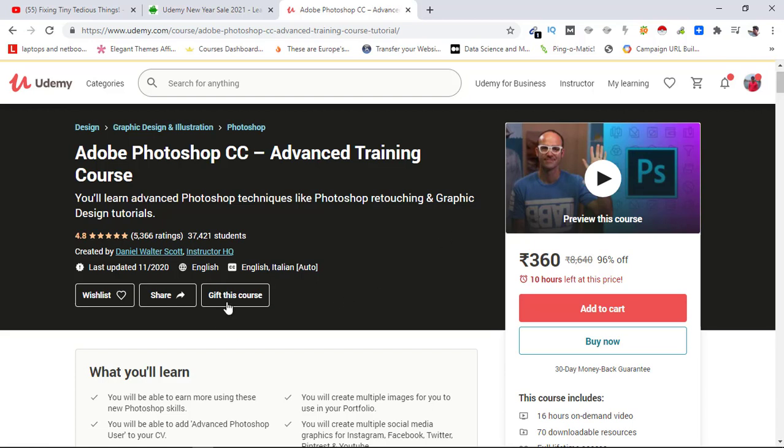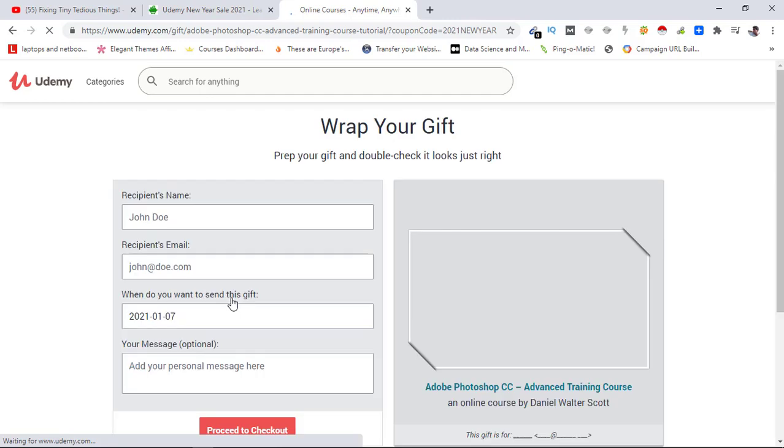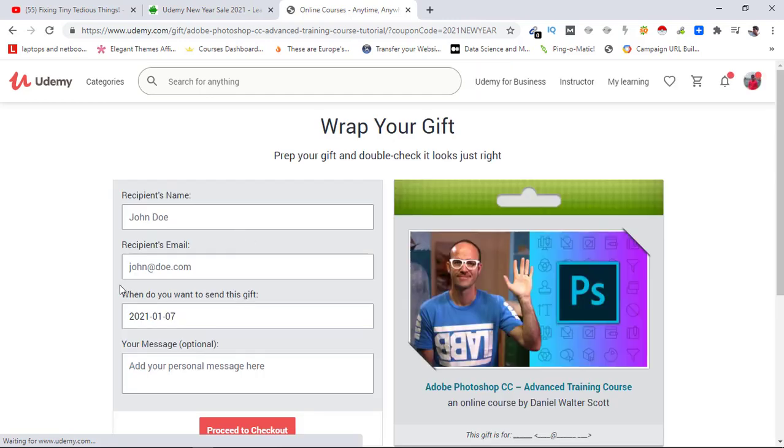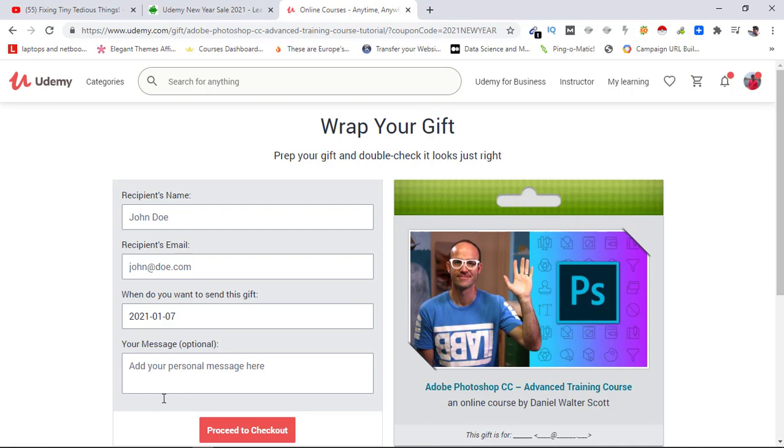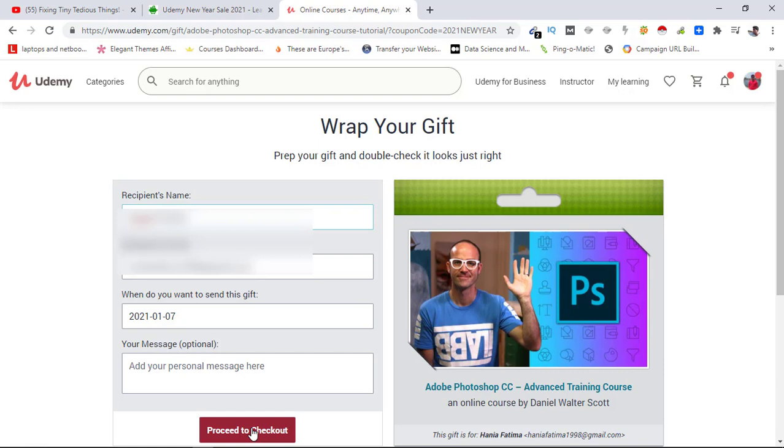For that, I just need to click on 'gift this course.' Here I need to fill in details: her name, her email ID, and the message. Then I'll be clicking on 'proceed to checkout.' I'll be doing that after filling the details.